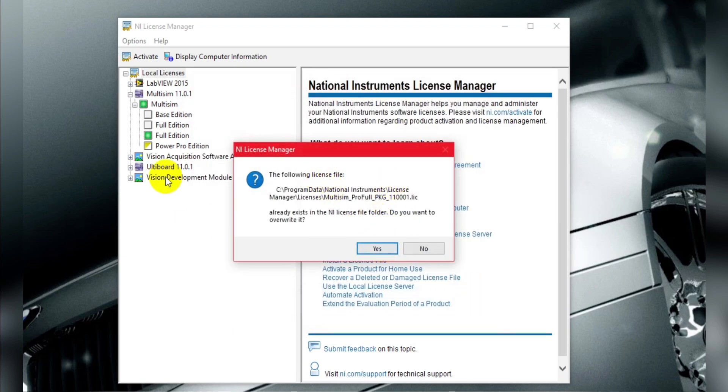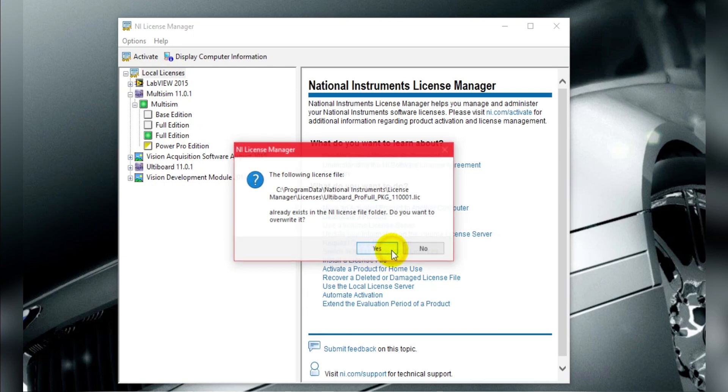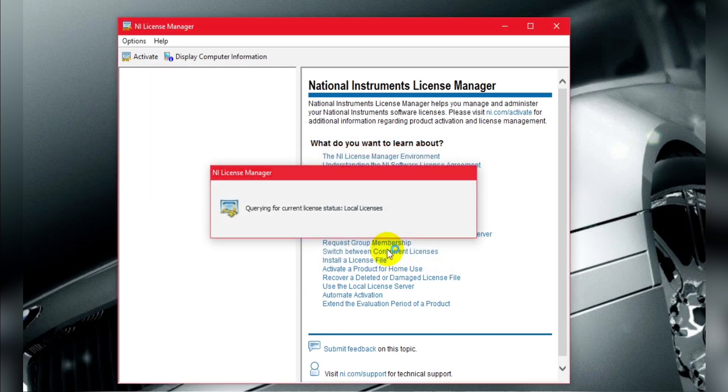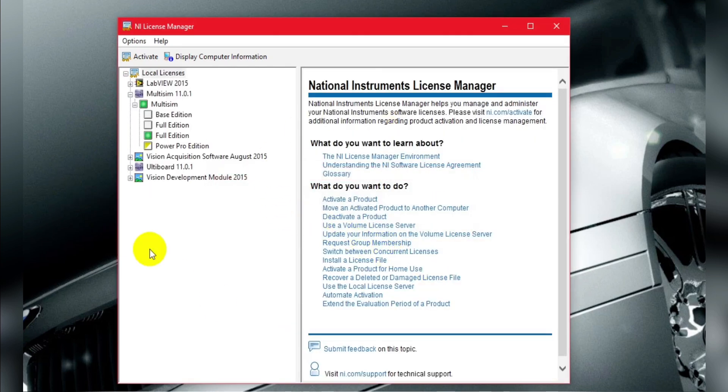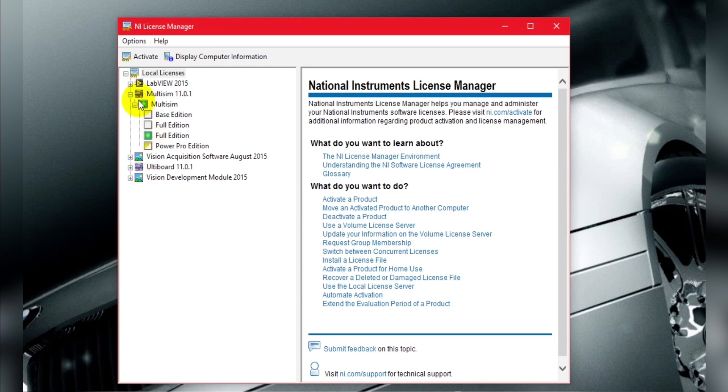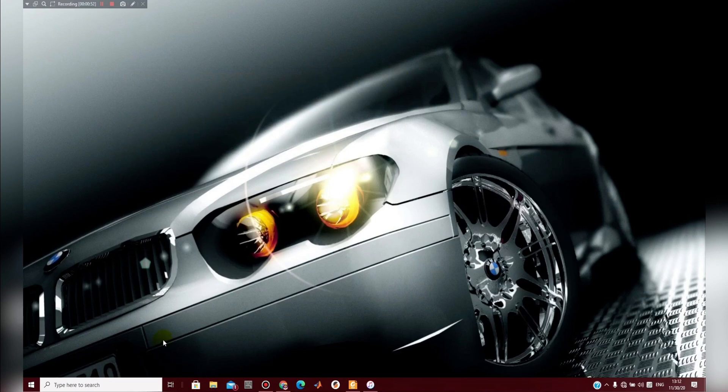Green, so overwrite. After activate you have green Multisim activate. Activate. Then open Multisim.